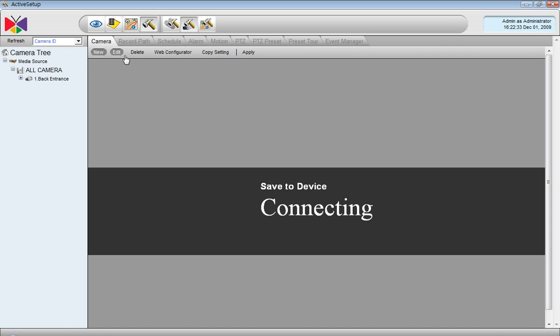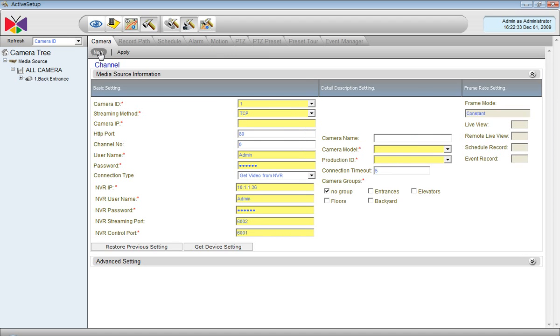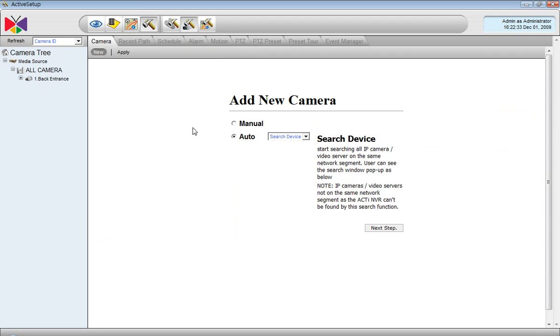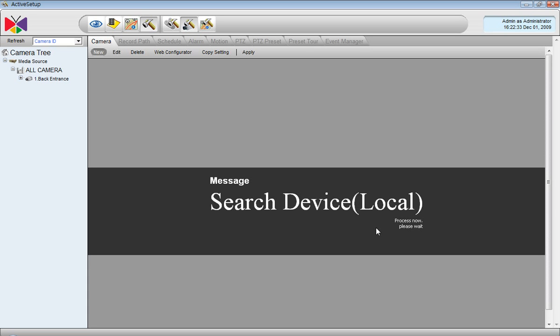This method is especially useful for cameras that are located over Internet and for other cameras which are in the same network we use automatic search. It will find all the cameras that are located in the same network no matter how many there are and they will be listed so we can pick the ones that we want to add to this NVR.